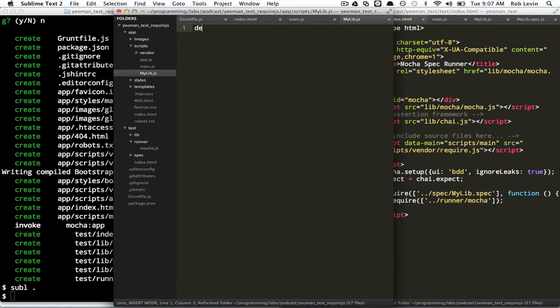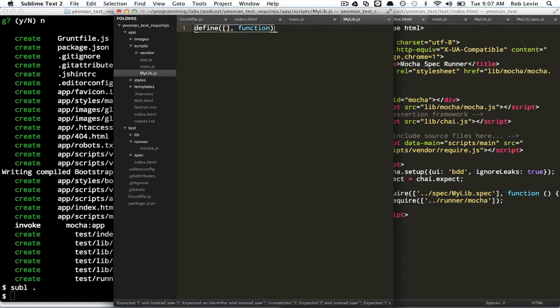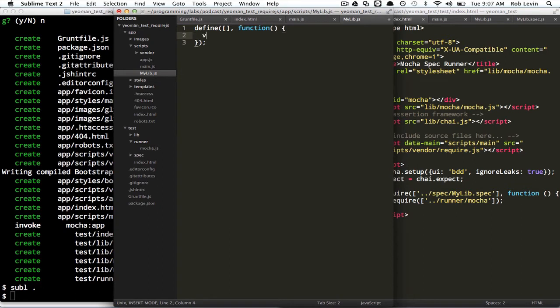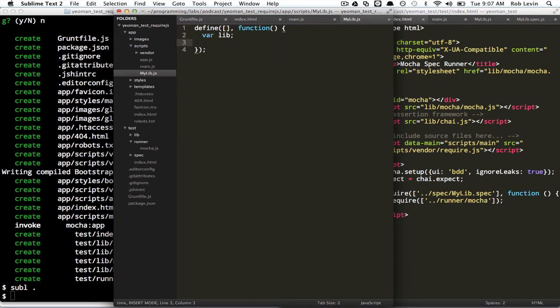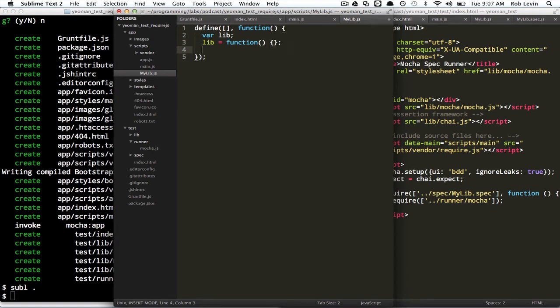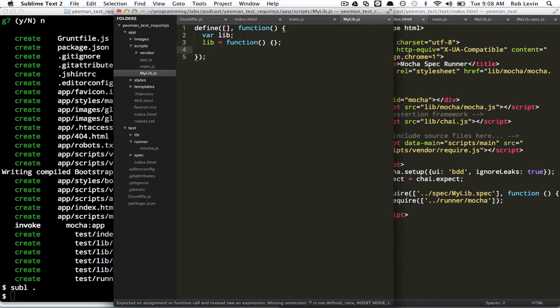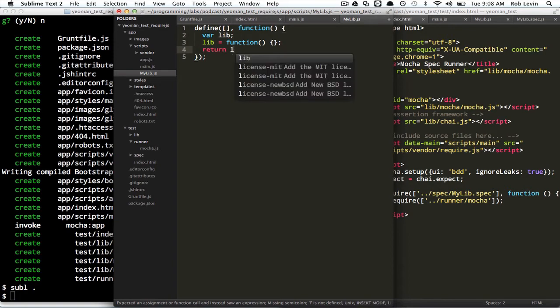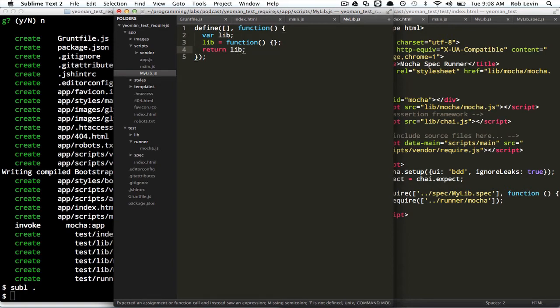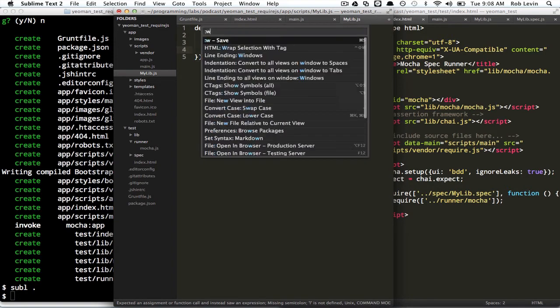And as I just mentioned, we have a module with no dependencies, so that gets that empty array notation. We're going to create a lib, and we're going to say lib equals an empty function, okay? And we're going to say, well, we're going to have to find something on the prototype, but let's just say return lib. And that's all we have to do.